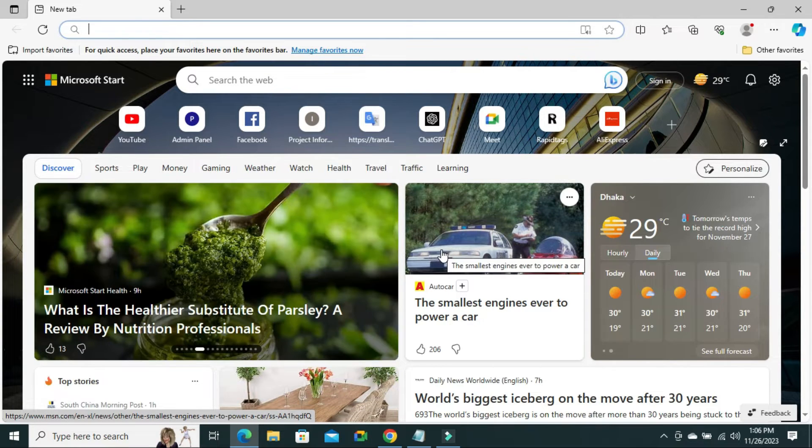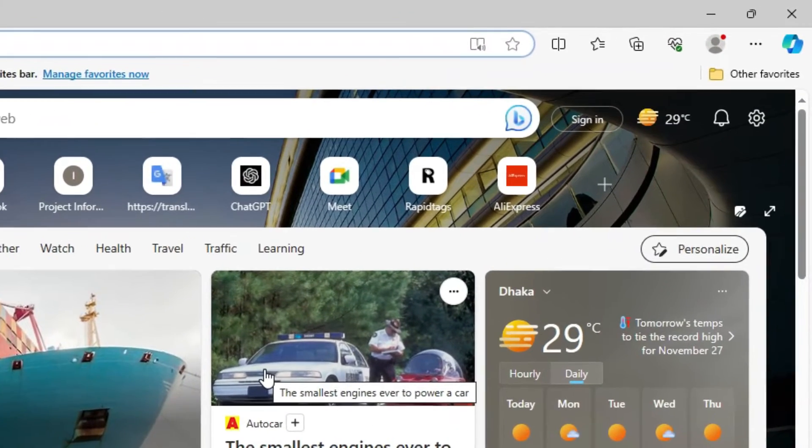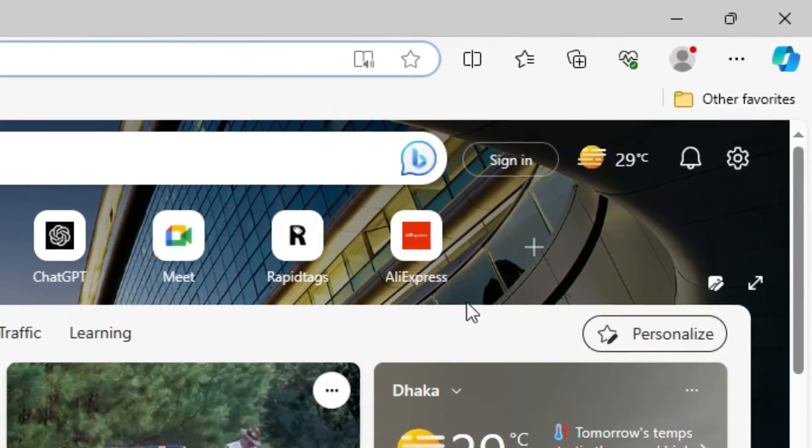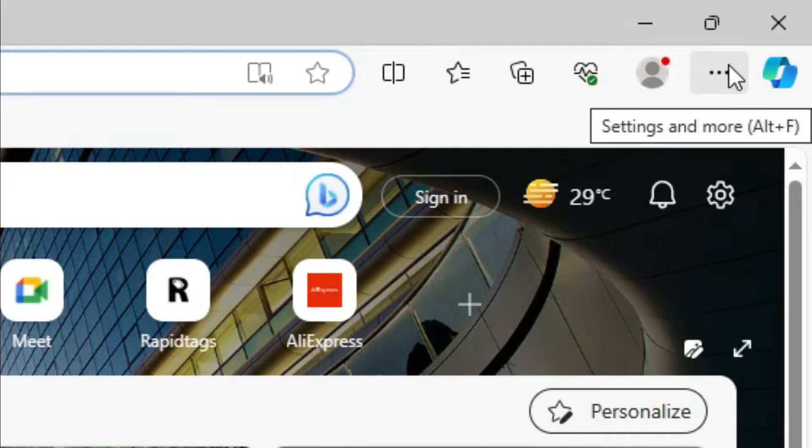To enable or disable history button on Microsoft Edge Browser, click on 3 dot icon on upper right corner.